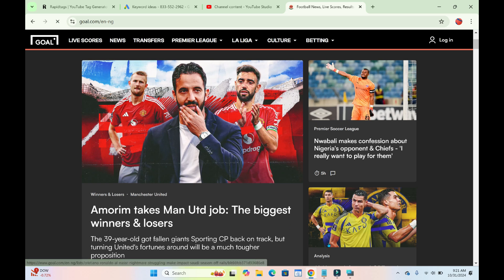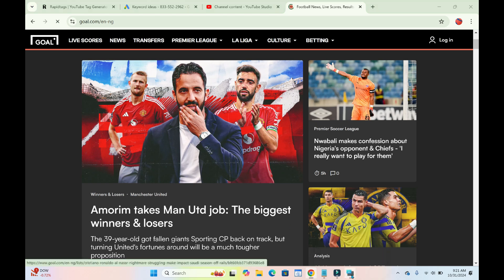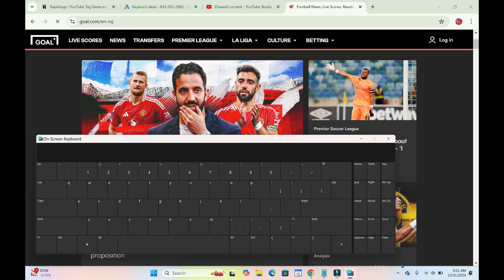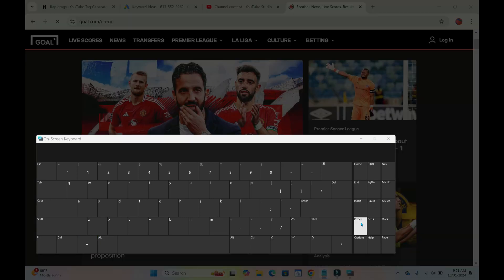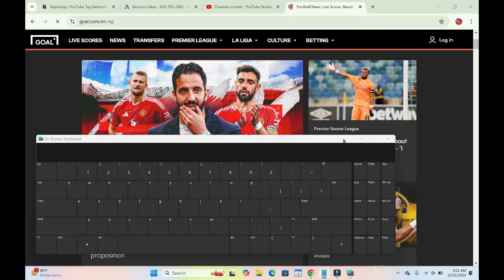Just go to your keyboard. Let me bring out the on-screen keyboard right here. Then the next thing for you to do is press the Windows button, then tap on Print Screen. As you can see right now, it has been screenshot.